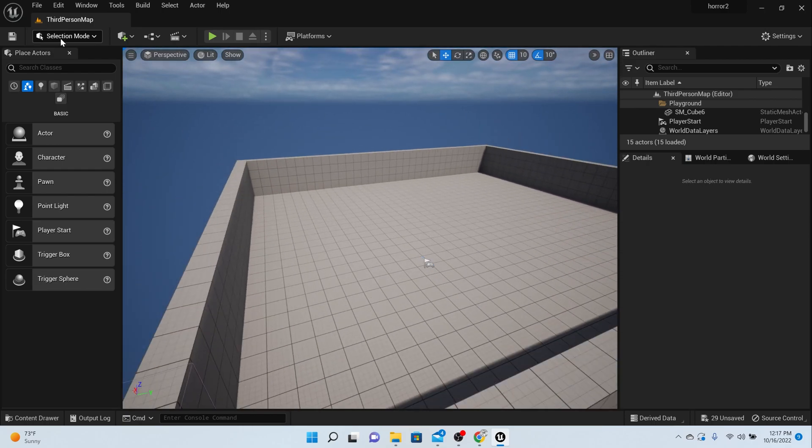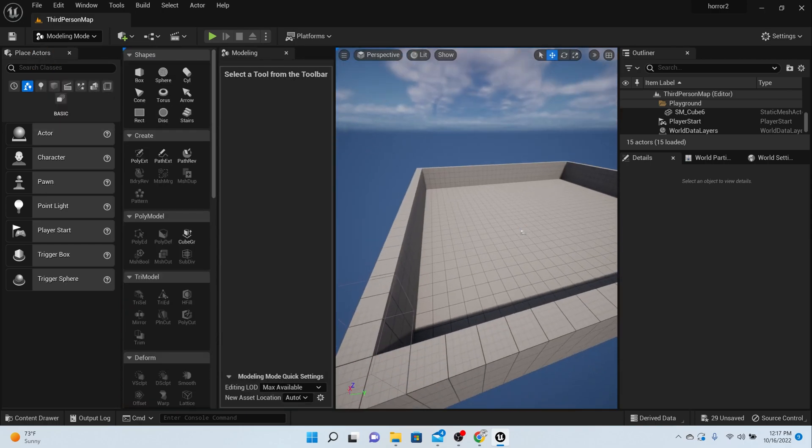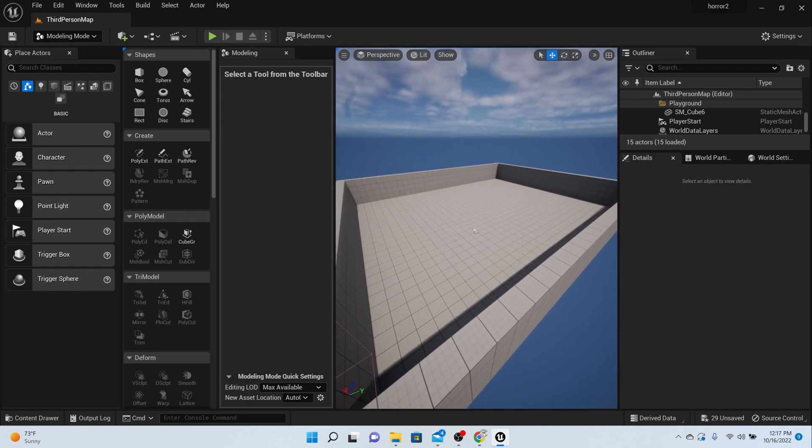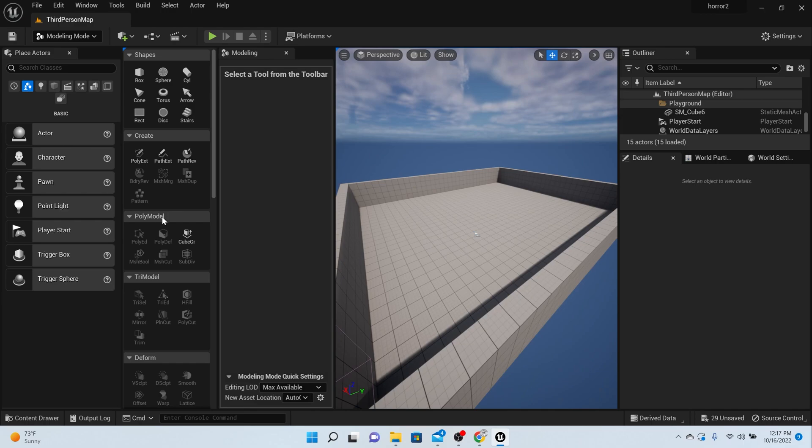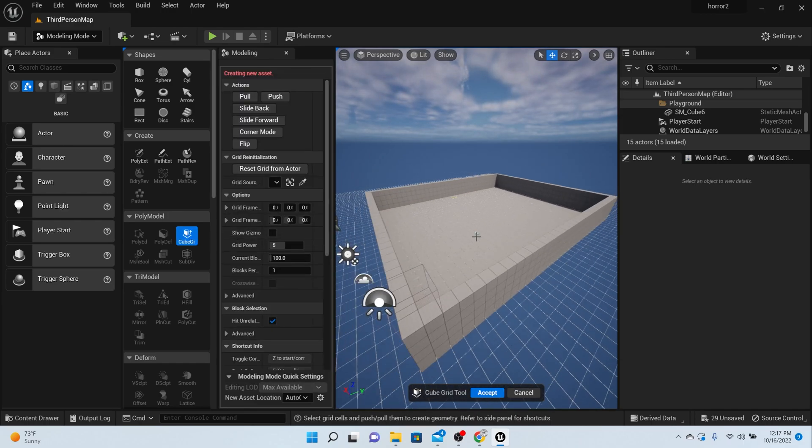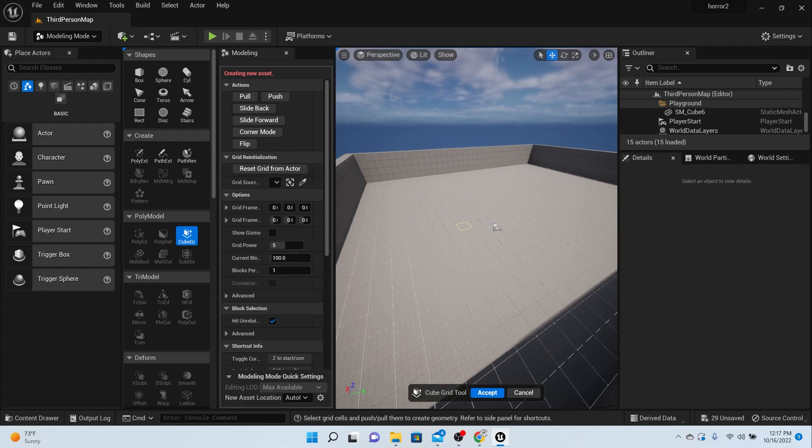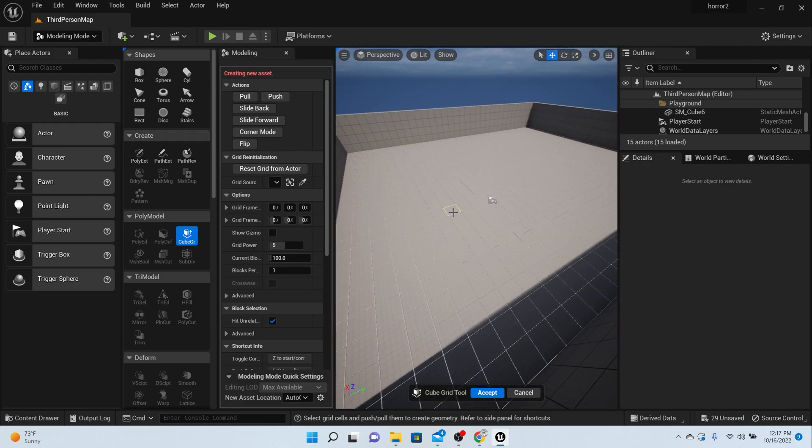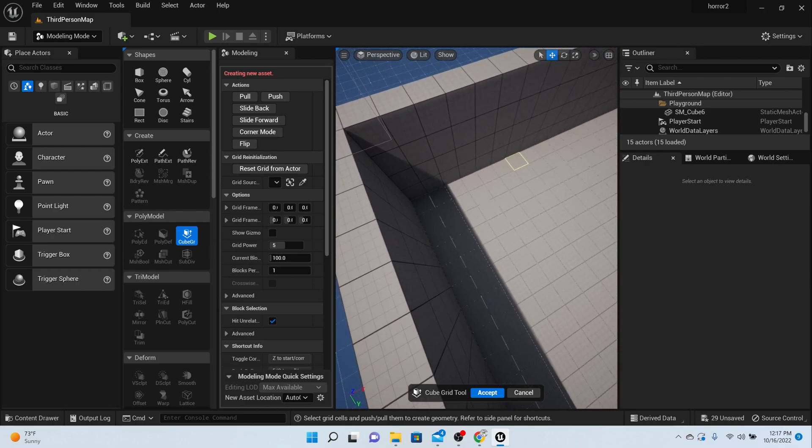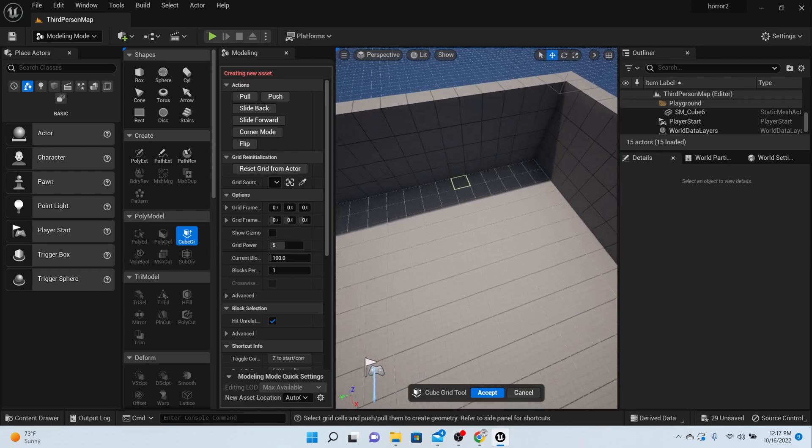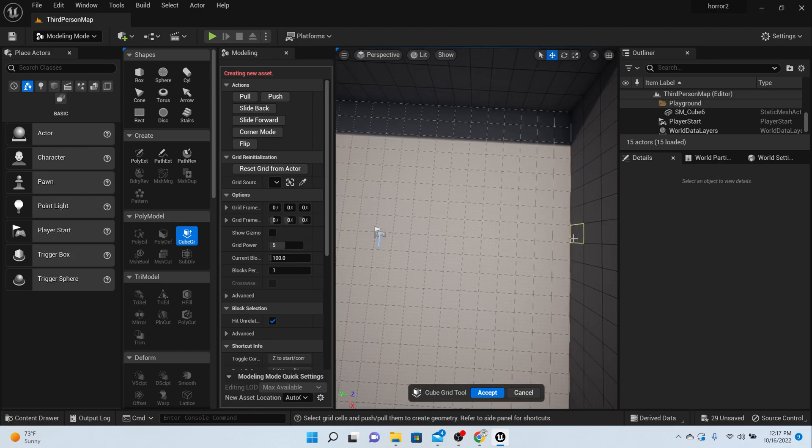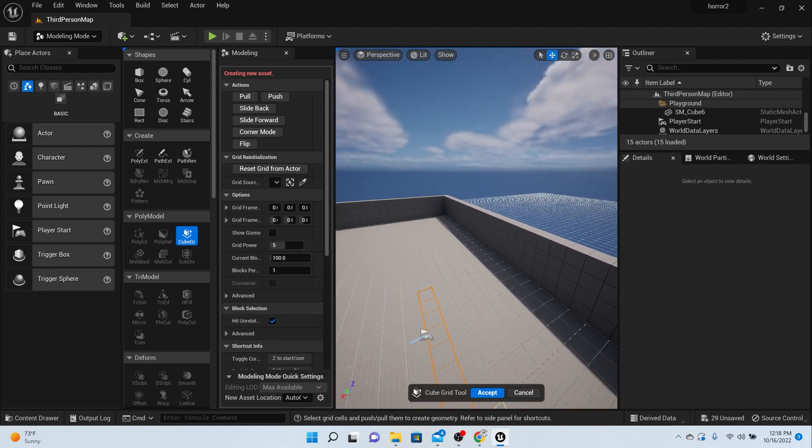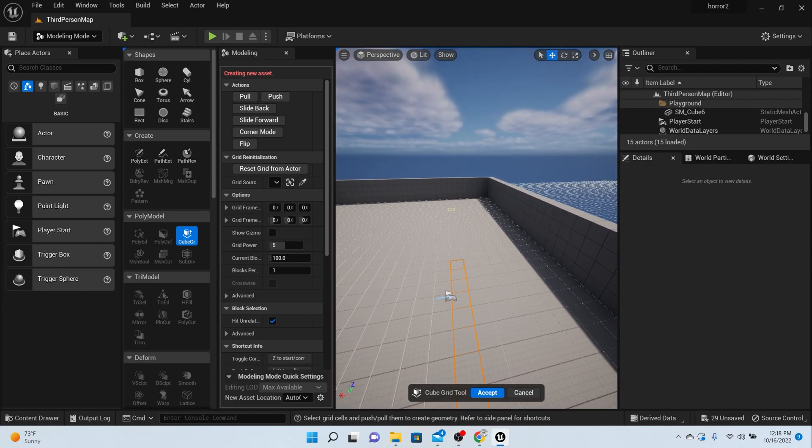Once you're in modeling mode, come down here to where it says poly model cube grid. Now you'll see all these squares up here and you can highlight the squares and manipulate them. We need to build first a hallway, so I want them to first start off in the hallway. I want the hallway not to be too thick, so maybe this length. I'll highlight all of these because that's where I want the hallway to be, and then I want it to lead into a big room.